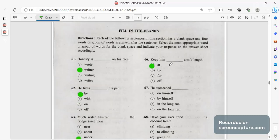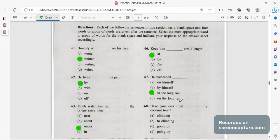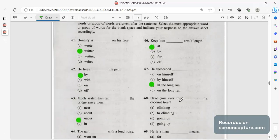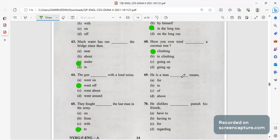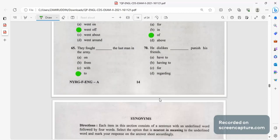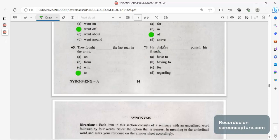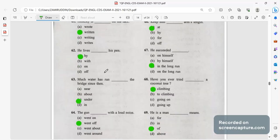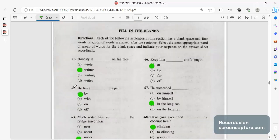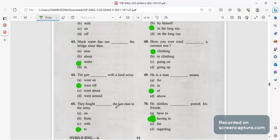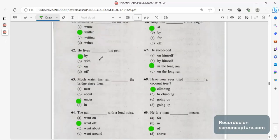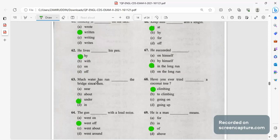Keep him at arm's length, we use this a lot in our daily conversation. He succeeded in a long run. Have you ever tried climbing a coconut tree? He is a man of means. He dislikes having to punish his friends. Now one thing you must remember, he lives by his pen. We fought to the last man in the army, he lives by his pen, remember these are some of the words that you will get confused during the test.